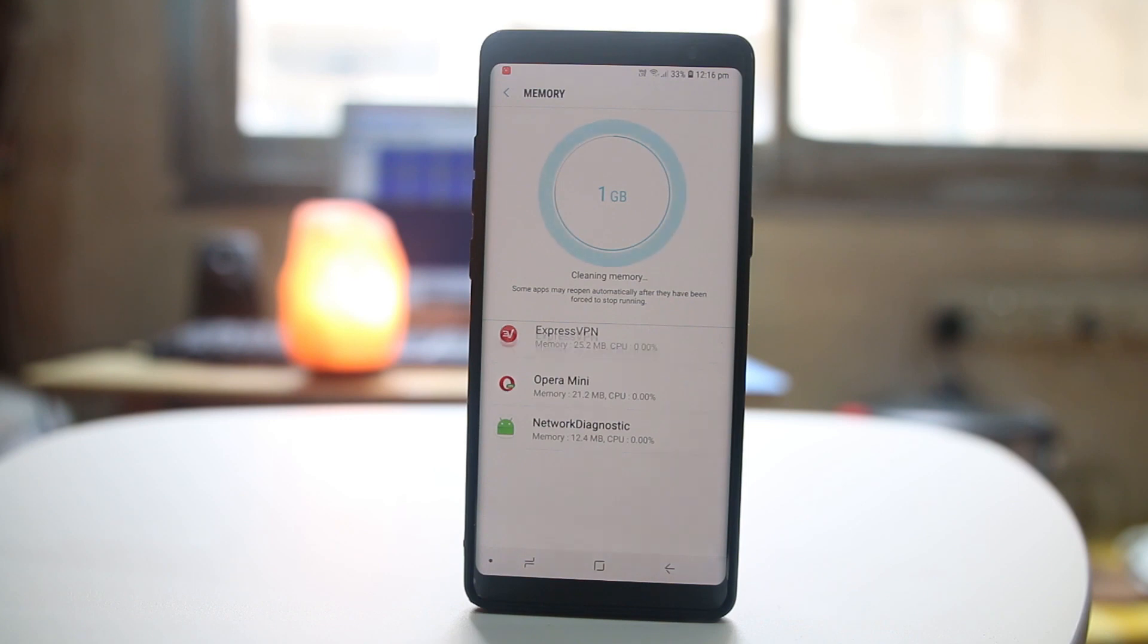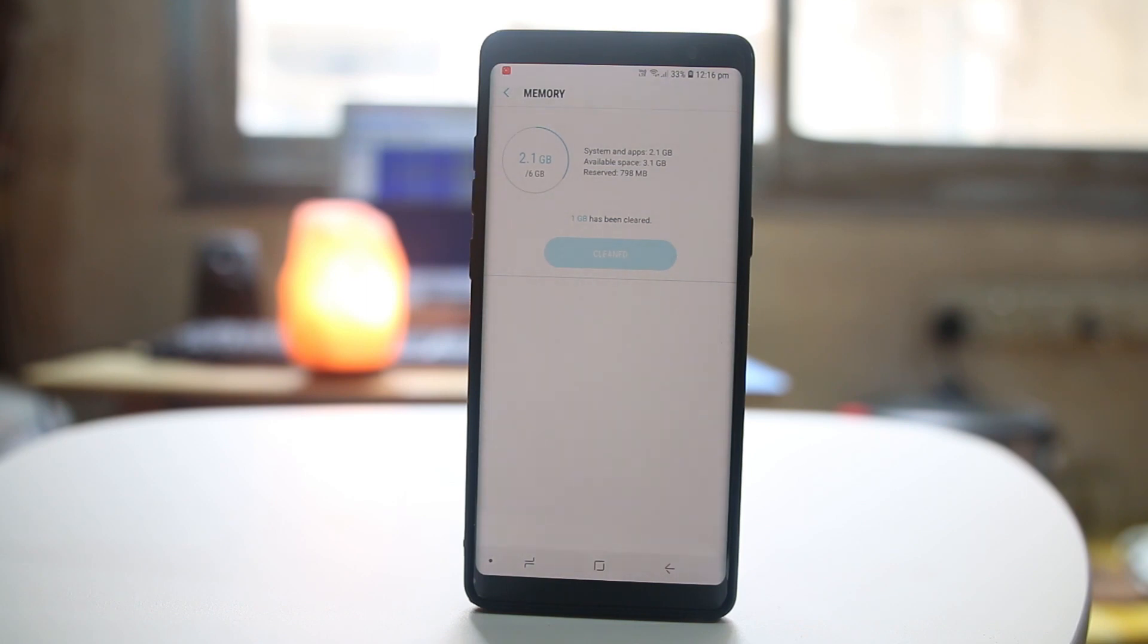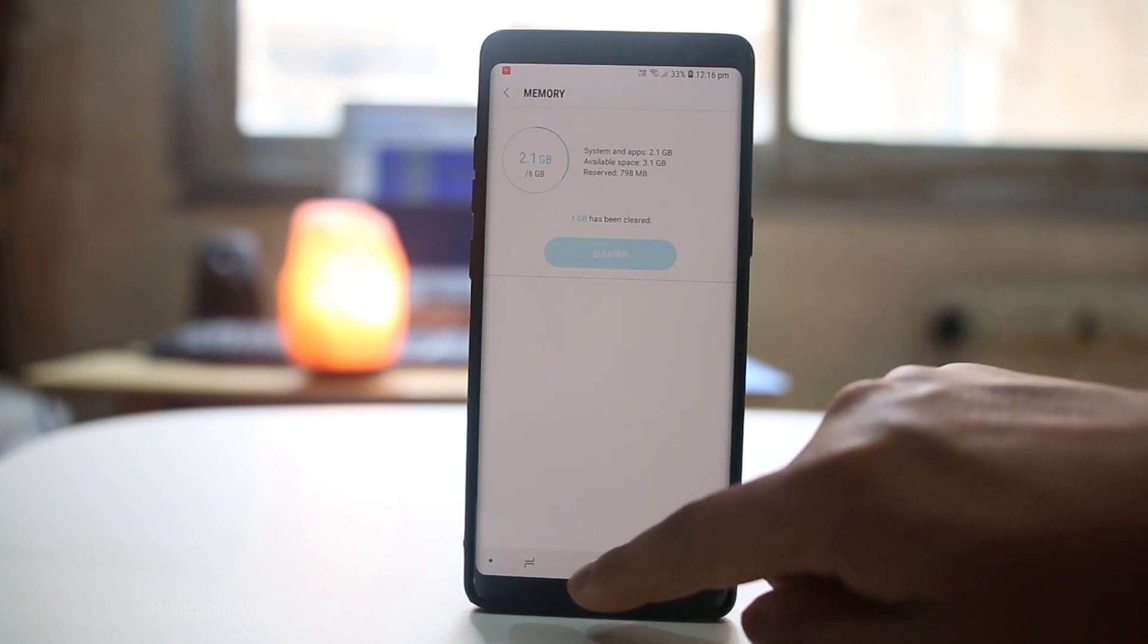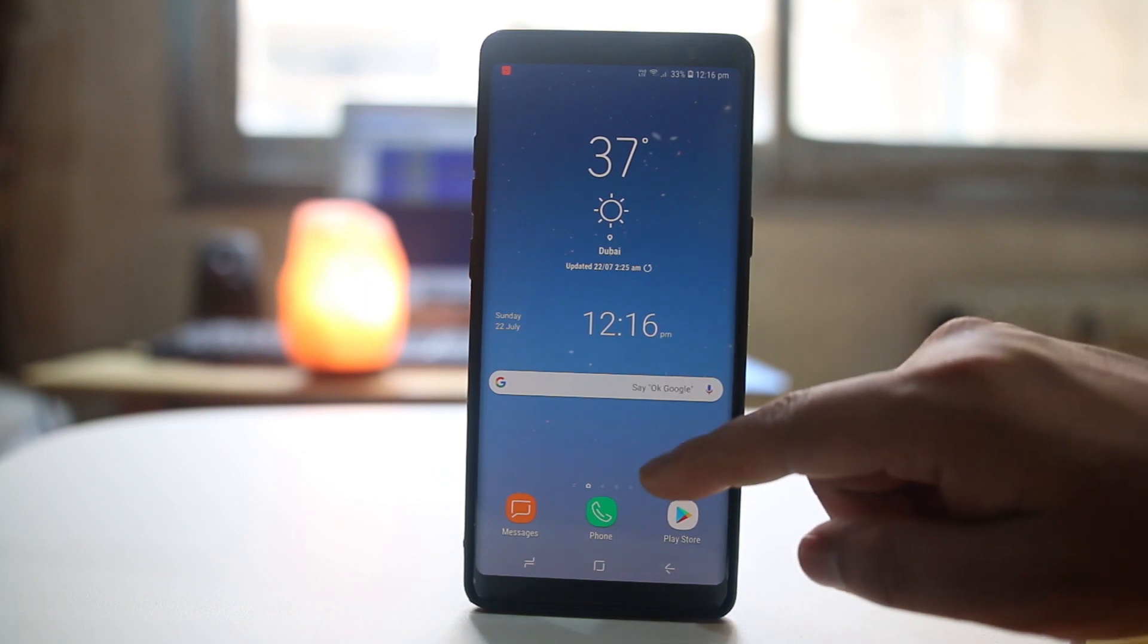You can see the memory is being cleaned and I have some more memory in my Android device. Now the last thing you can do is also clear the cache files and cache data for individual applications so that you can get some more space free.